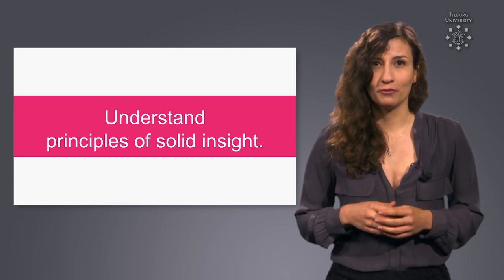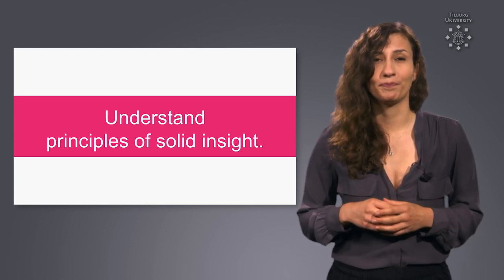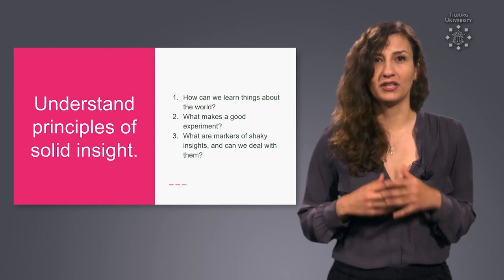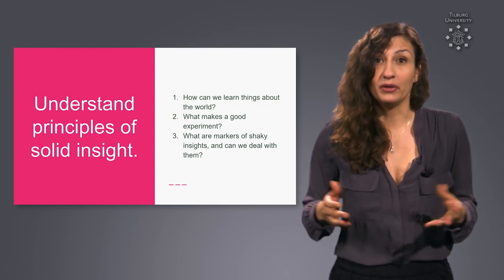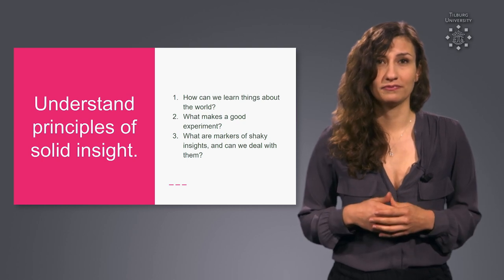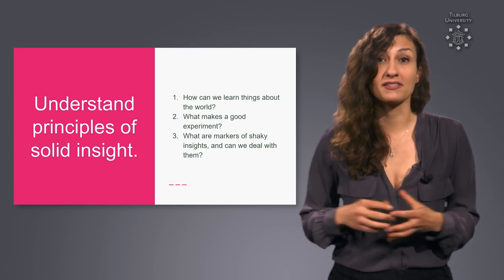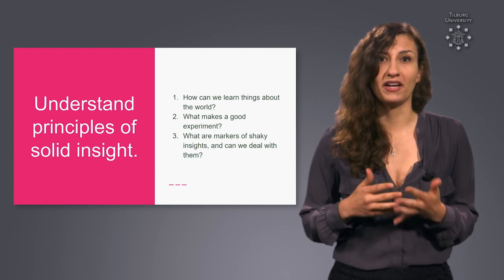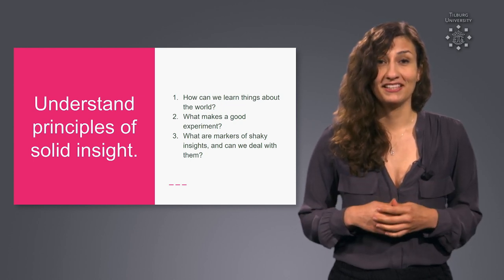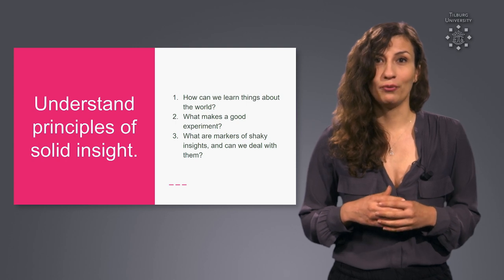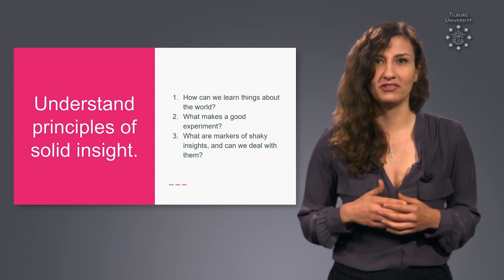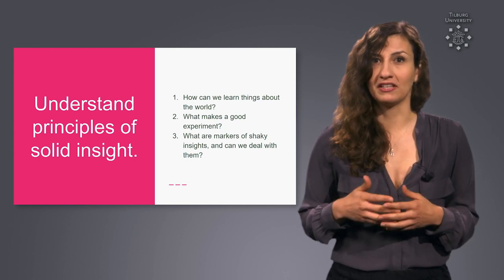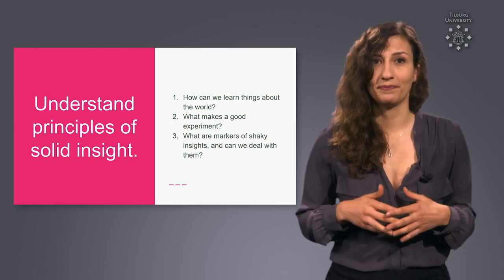For that we cover three main areas. First we ask a rather philosophical question: How can we learn things about the world? Then we'll introduce the concept of experiments, the current gold standard for trying to achieve solid insights. Second we ask what makes a good experiment? We talk about how to make your own experiments and about the merits of using experiments to gain insight.